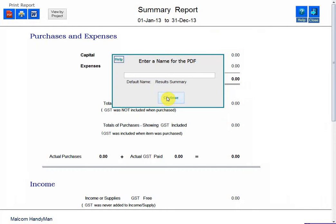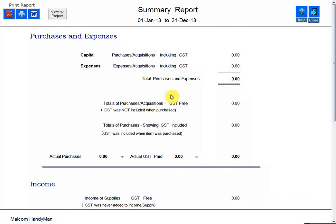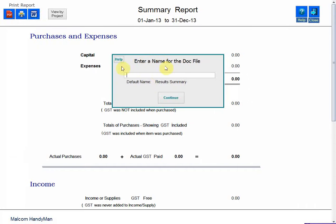I also want to point out this W button. You can also save some documents as an RTF file, or a Word rich text file. If I click this, a similar box will come up and it's going to ask exactly the same thing.